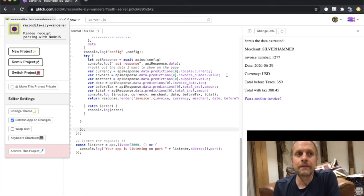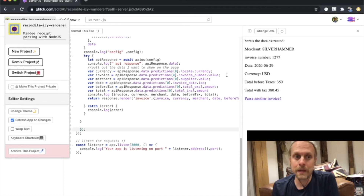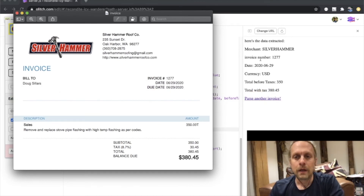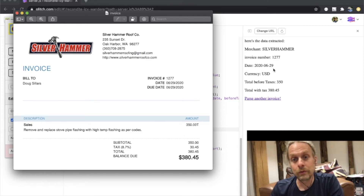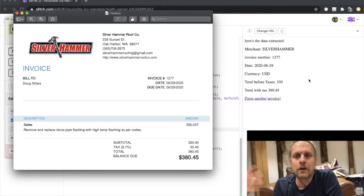Here's the data extracted. There's a lot of information extracted from the API. In this case, I only have six fields that I'm using. If you go to Mindy.com and sign up for the API — which is free — you can see all of the endpoints available. It pulled up Silver Hammer, invoice number 1277, date June 29th, 2020. You can see the US date and the ISO date. It knew US dollars, it was $350, and then $380.45 total — super cool. This did it all automatically.